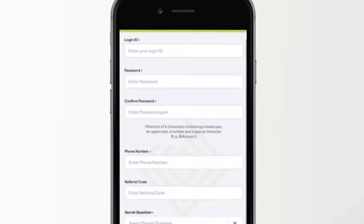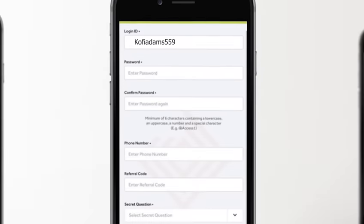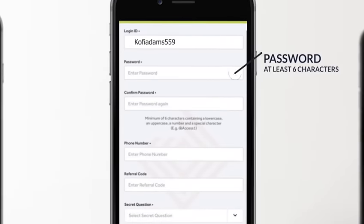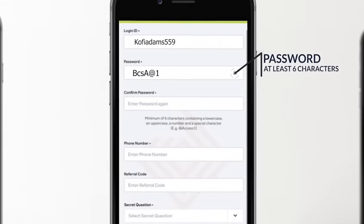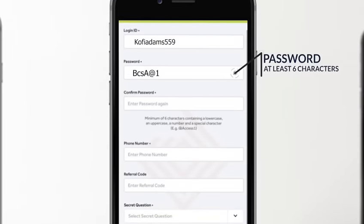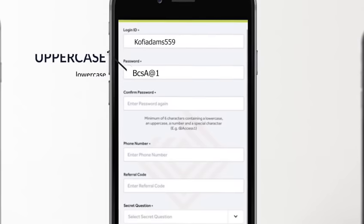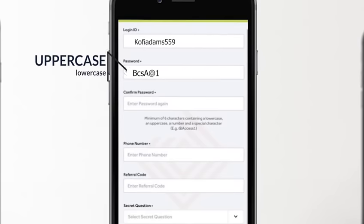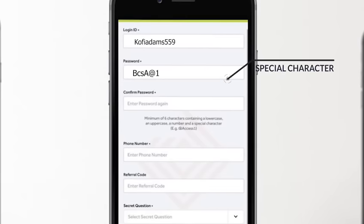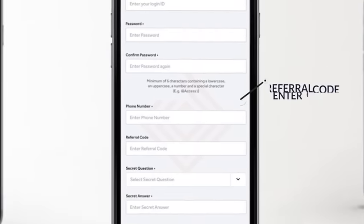Create your preferred login ID. Leave no space. Create a password. Remember, your password must be at least a six-character combination of an uppercase, a lowercase, and a special character. Leave no space.